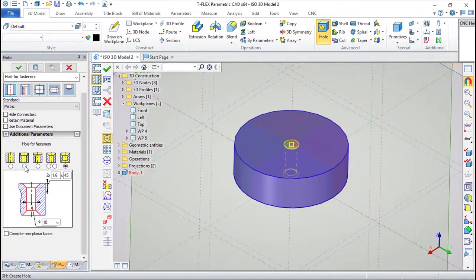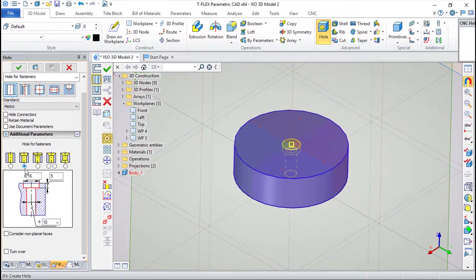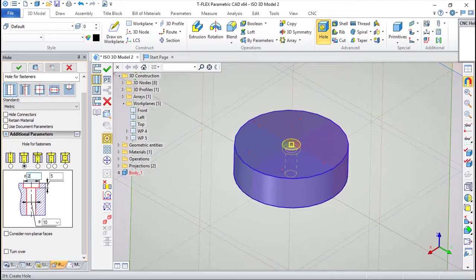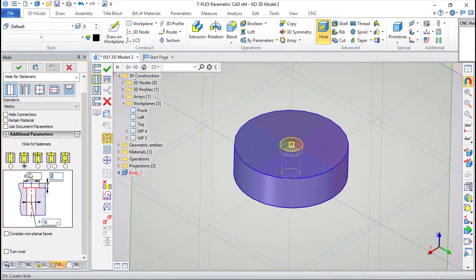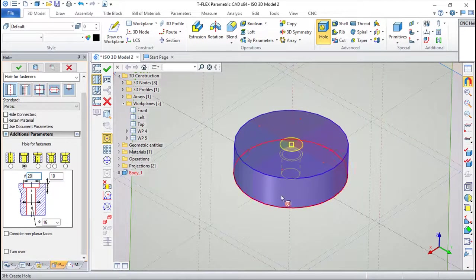For example, this very simple screw hole. I can insert values. For example, here. I can make another value here.